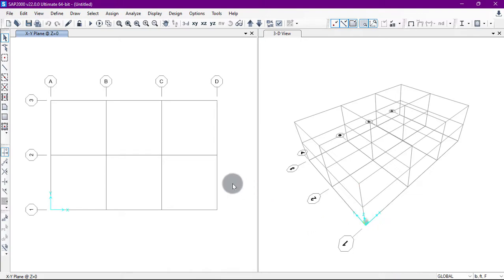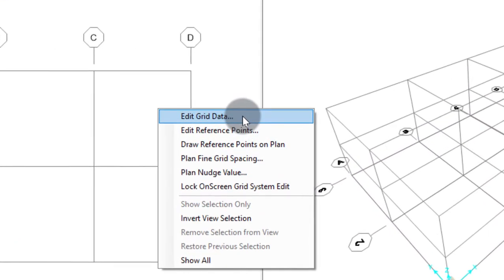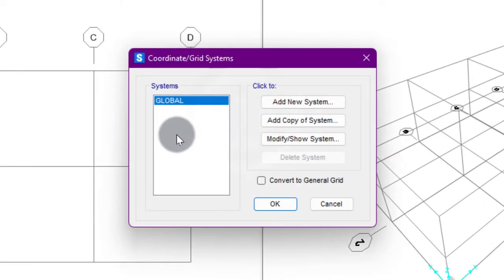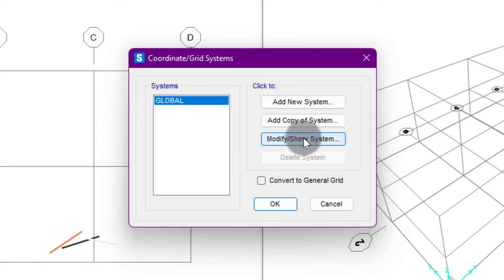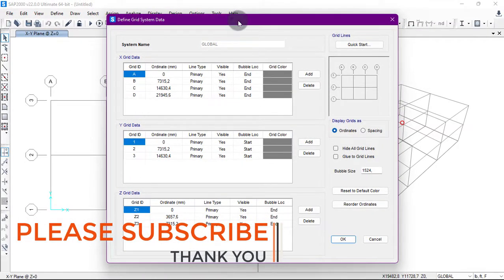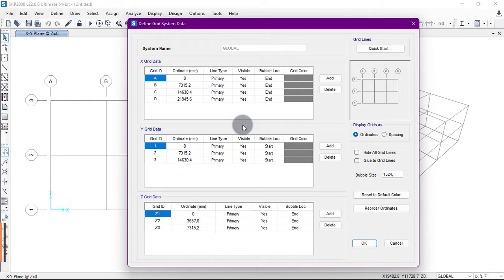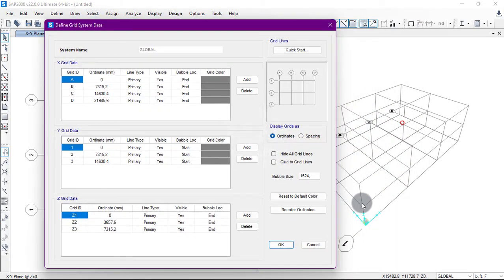Suppose I want to remove one floor in the Z direction so I have only one floor. We'll right-click on the structure, click 'Edit Grid Data', and in the global system we will modify the grid lines. Click here to open the grid data window.